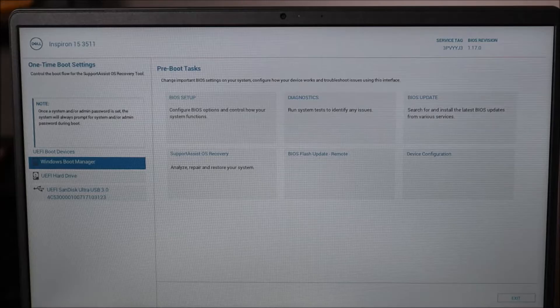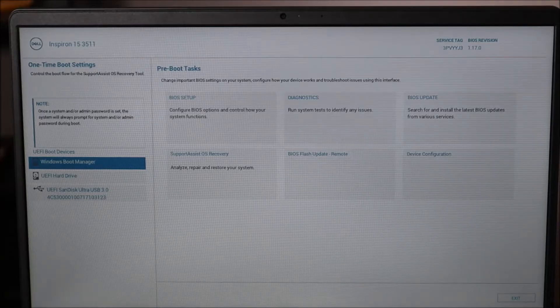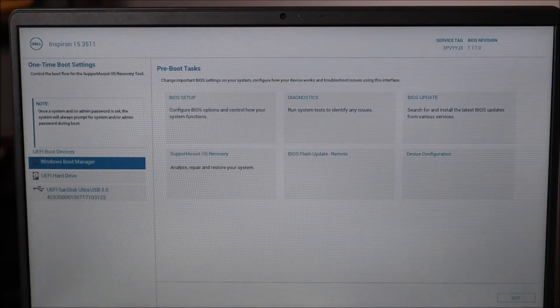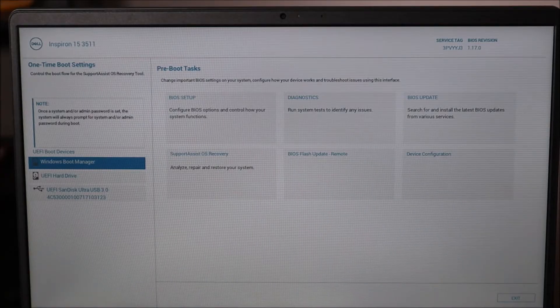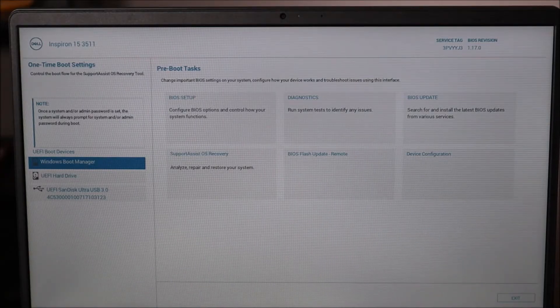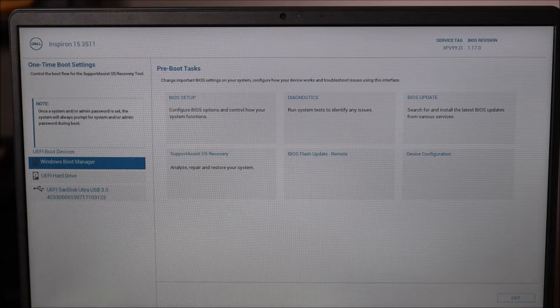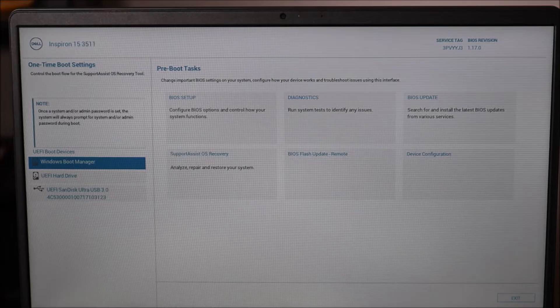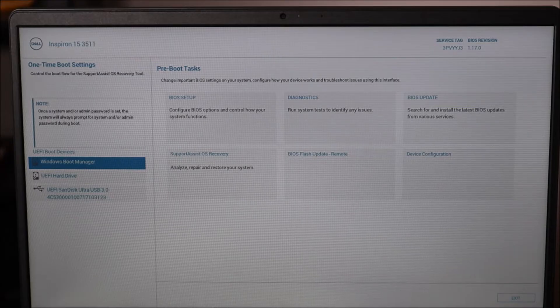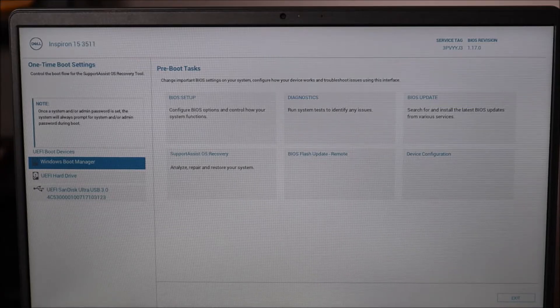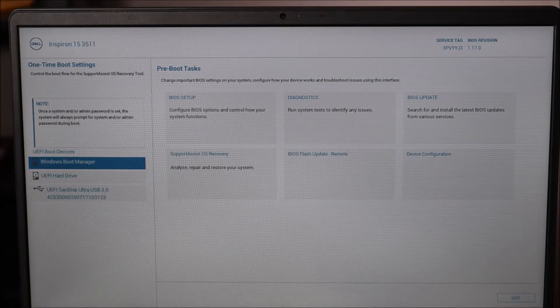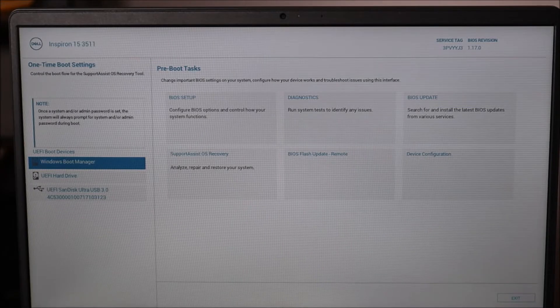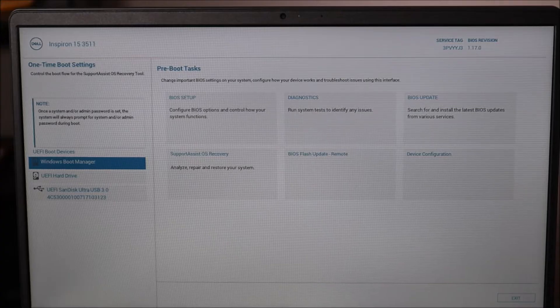So you'll get a screen that looks like this. Keep in mind there are a lot of different BIOS versions out there. Your screen may not look exactly like this. Your BIOS may not be the exact same one, but I'll show you what information you have to find.